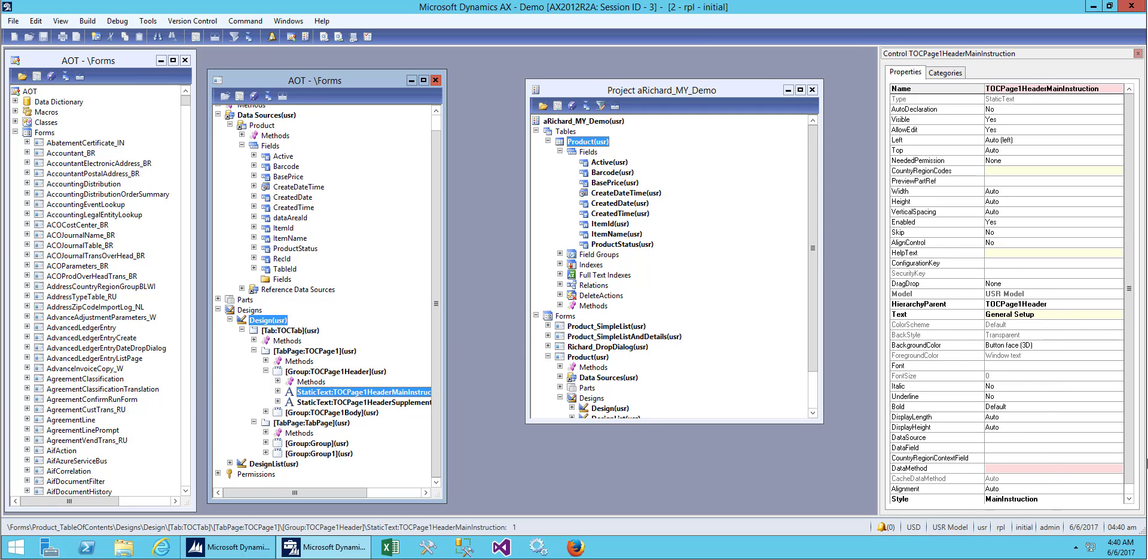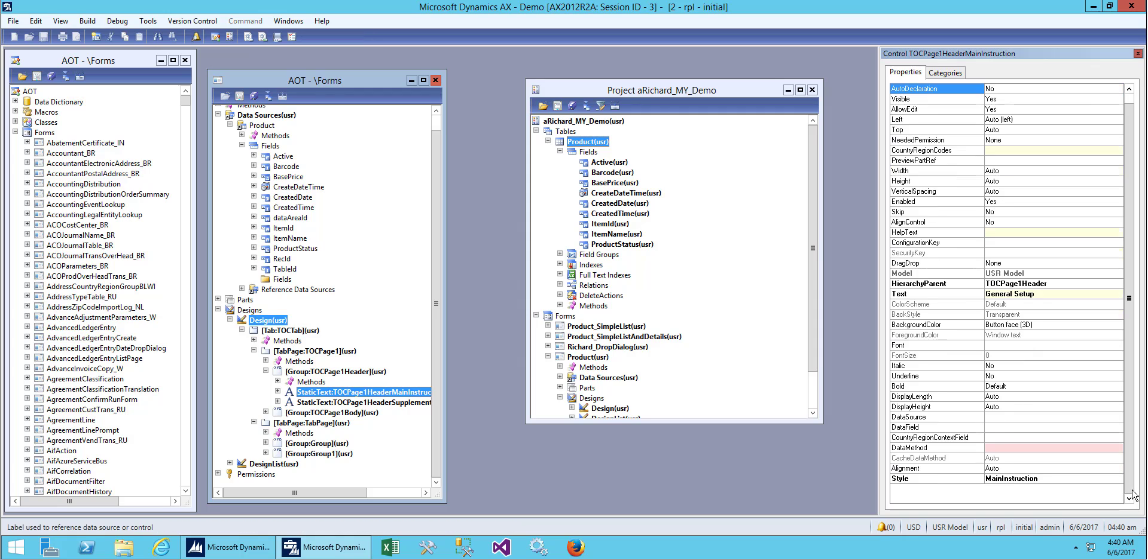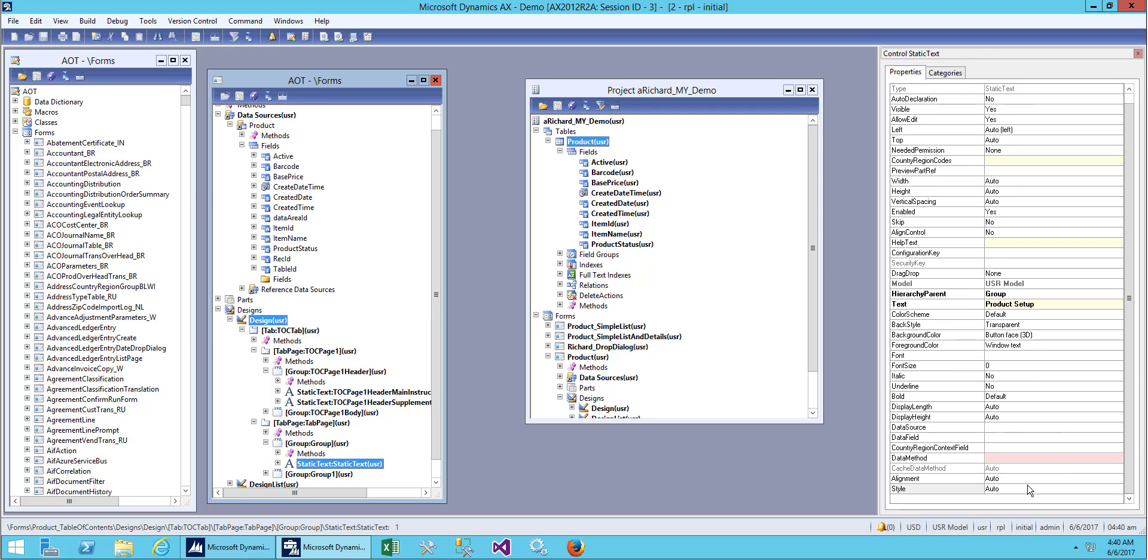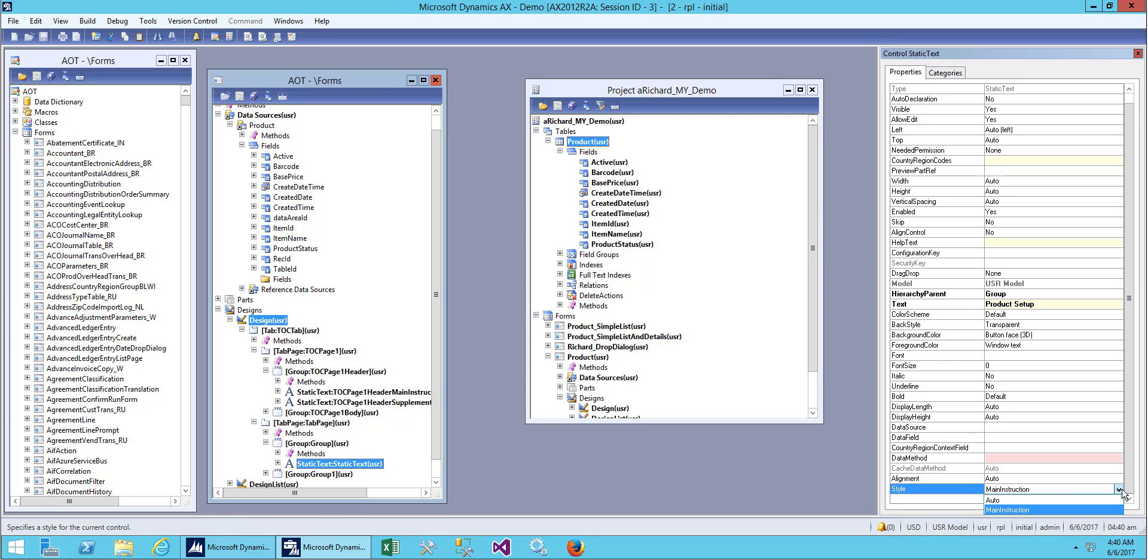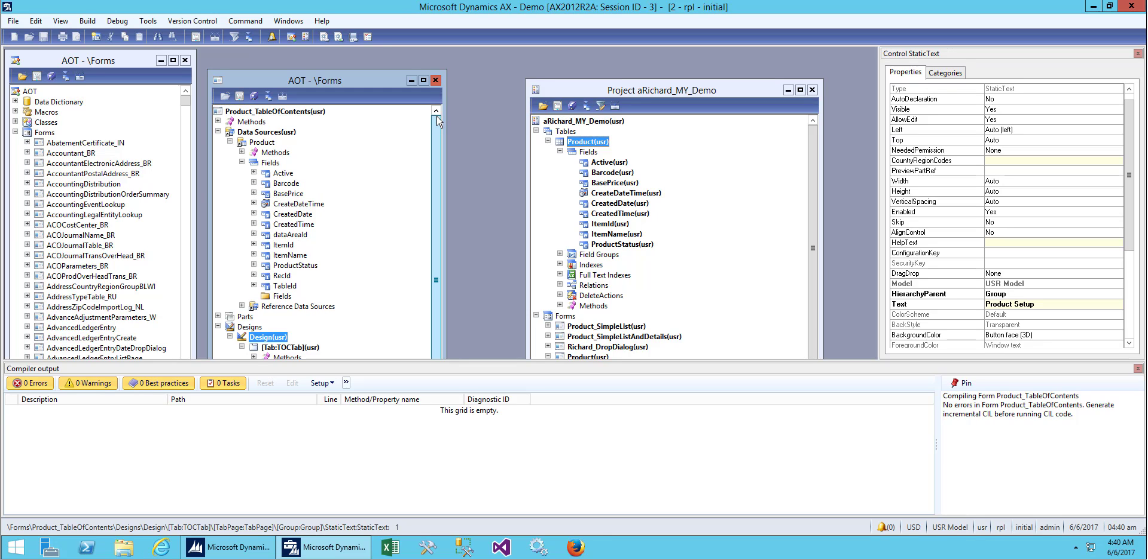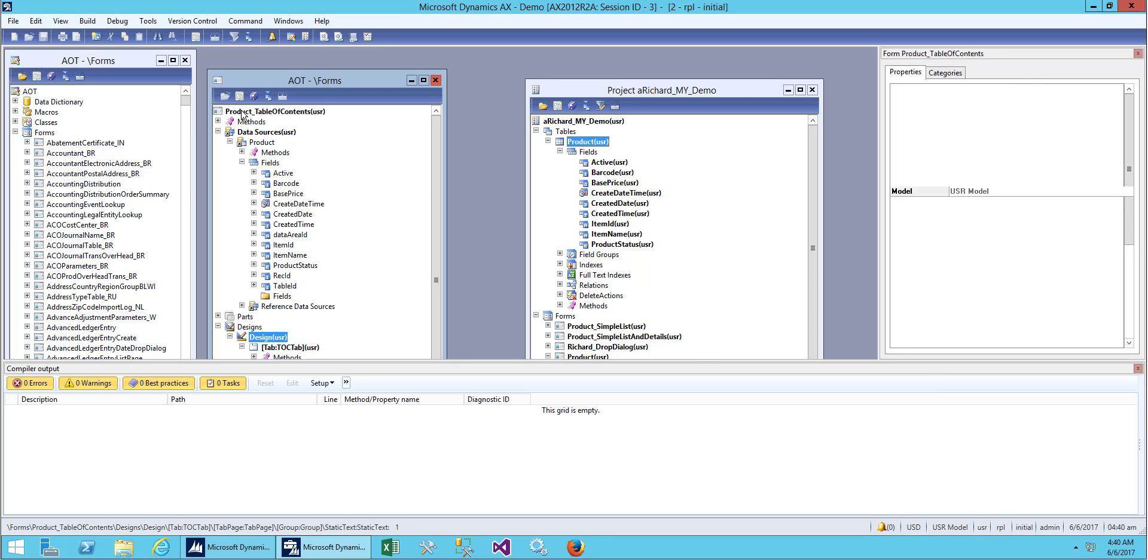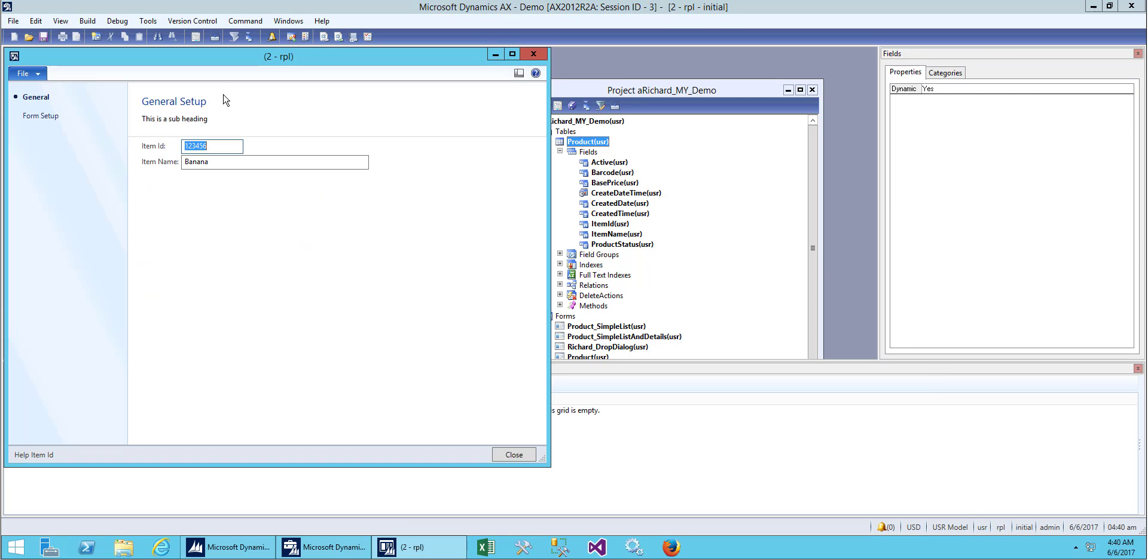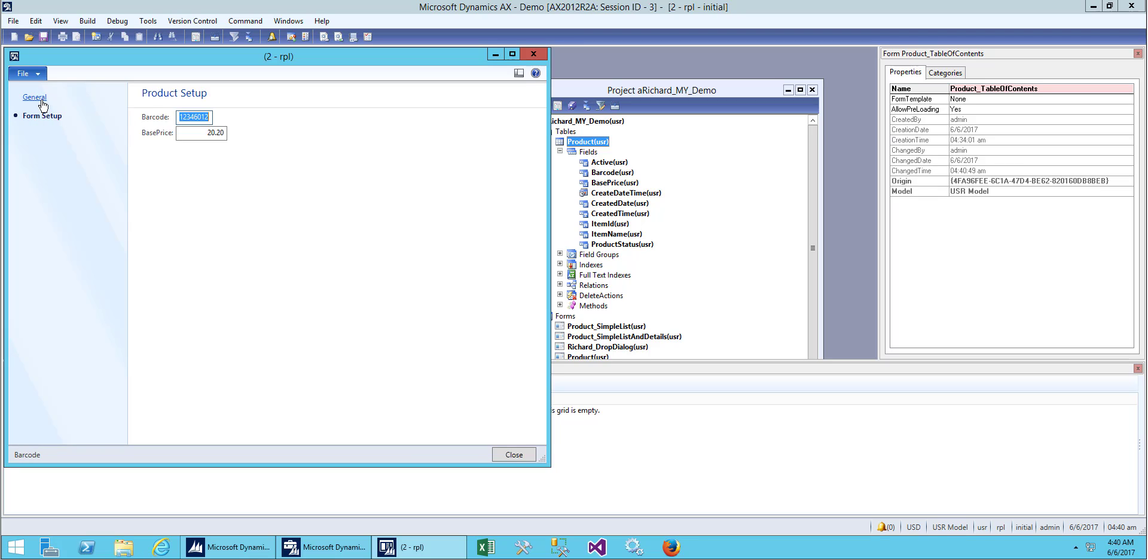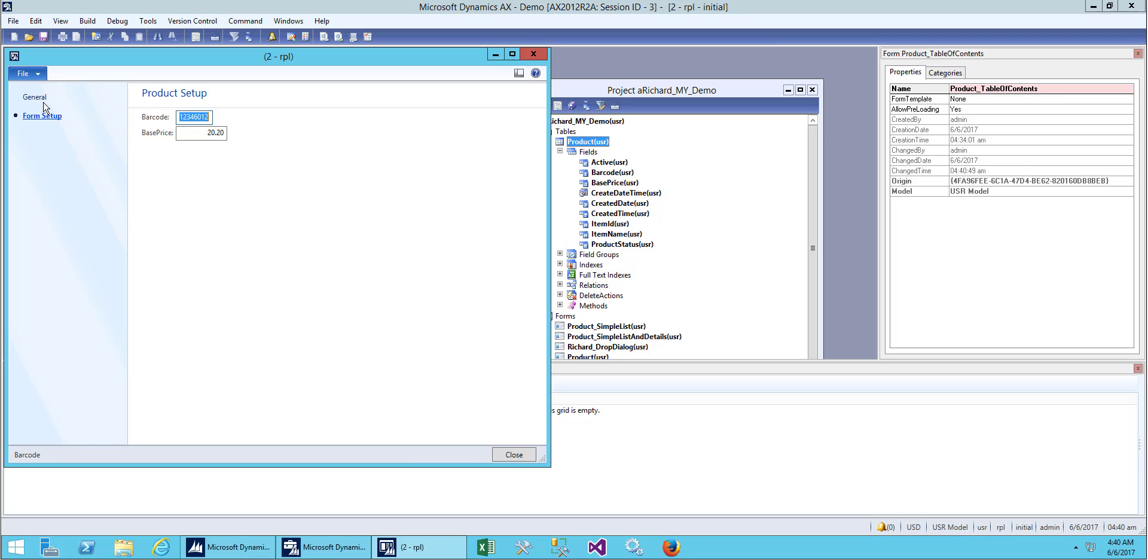They are using a style of main instruction. Let me provide the same style over here. There's only two styles: auto and main instruction. We'll take main instruction. Save it and open it. It looks better now and similar to our general tab.